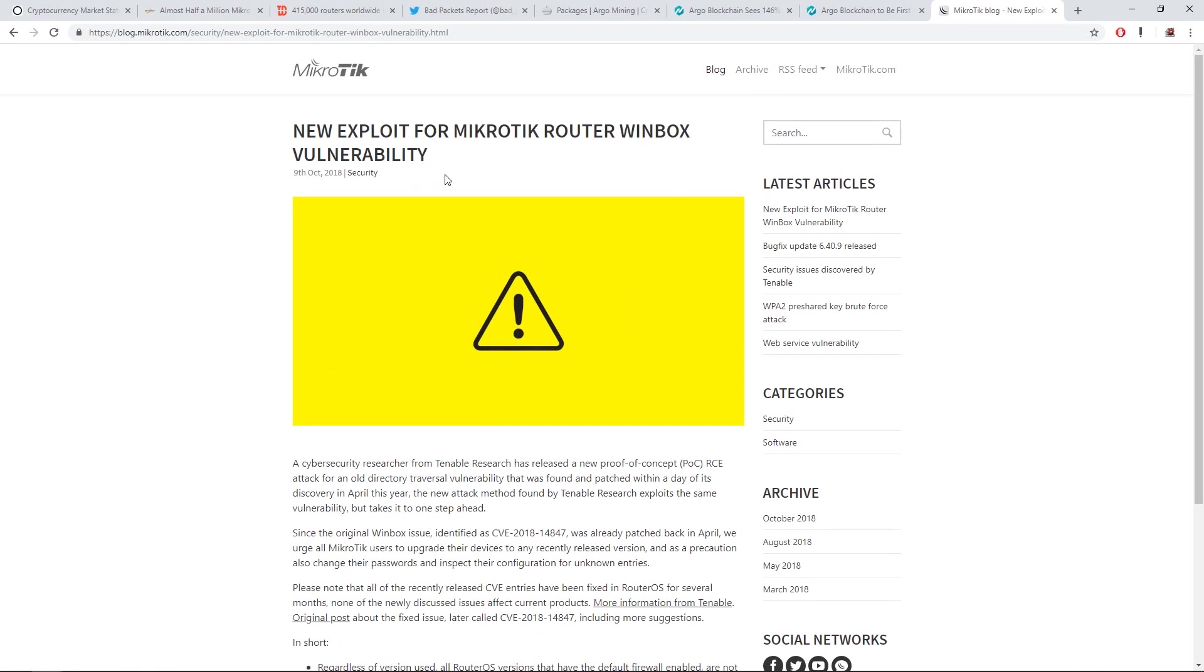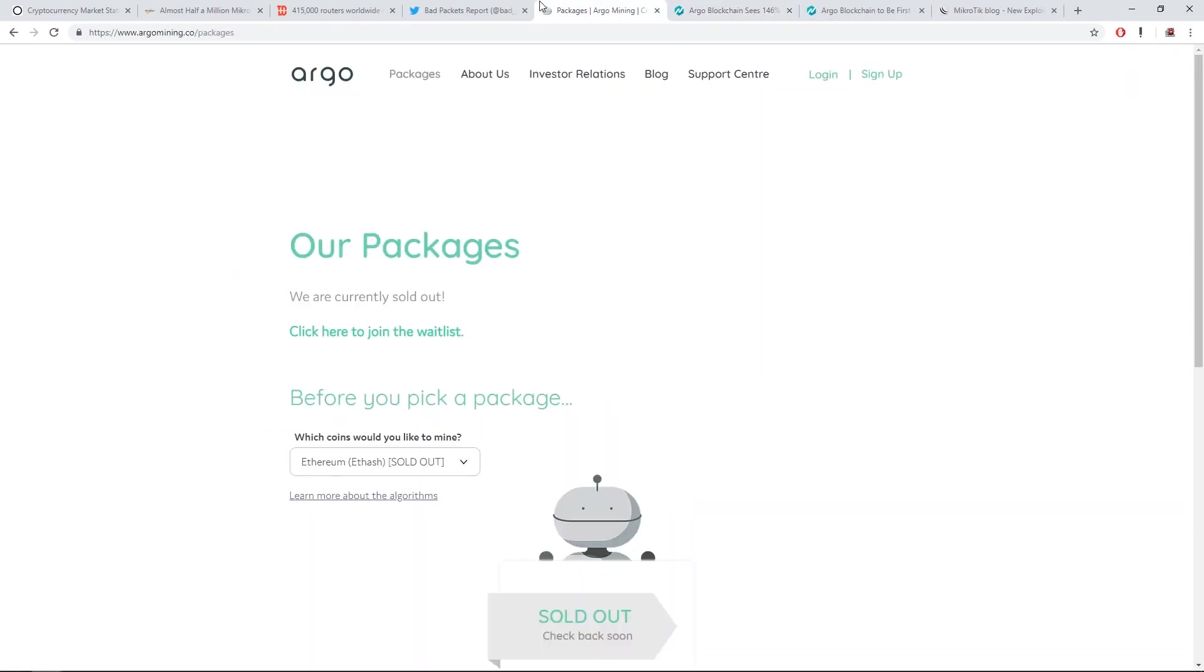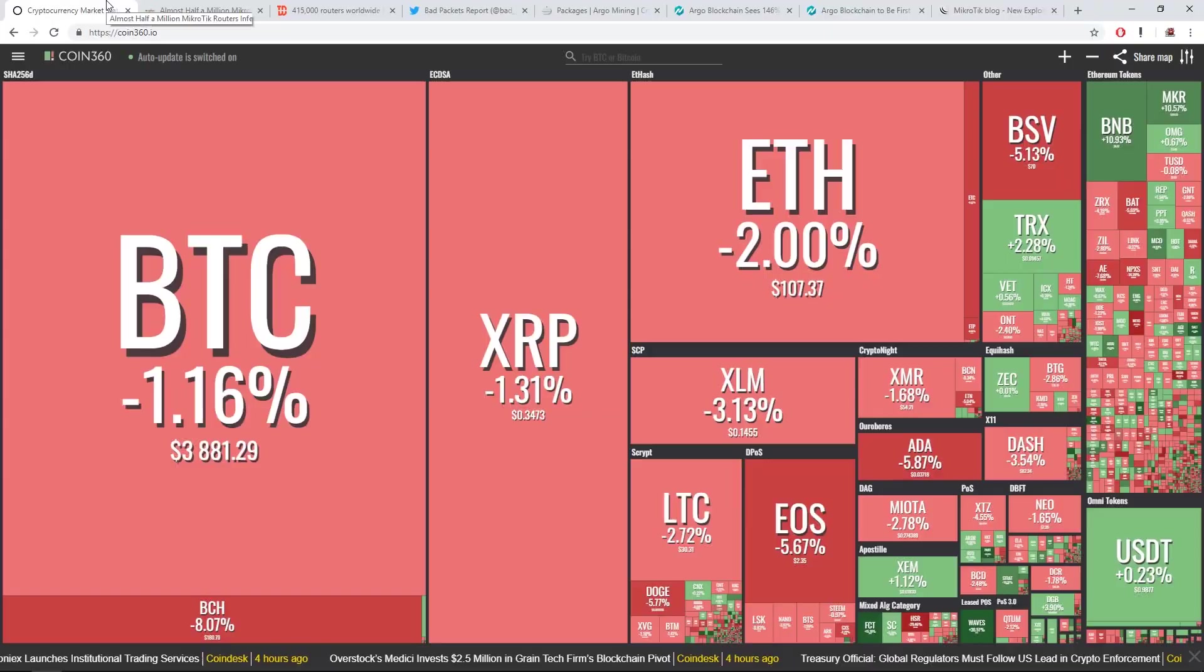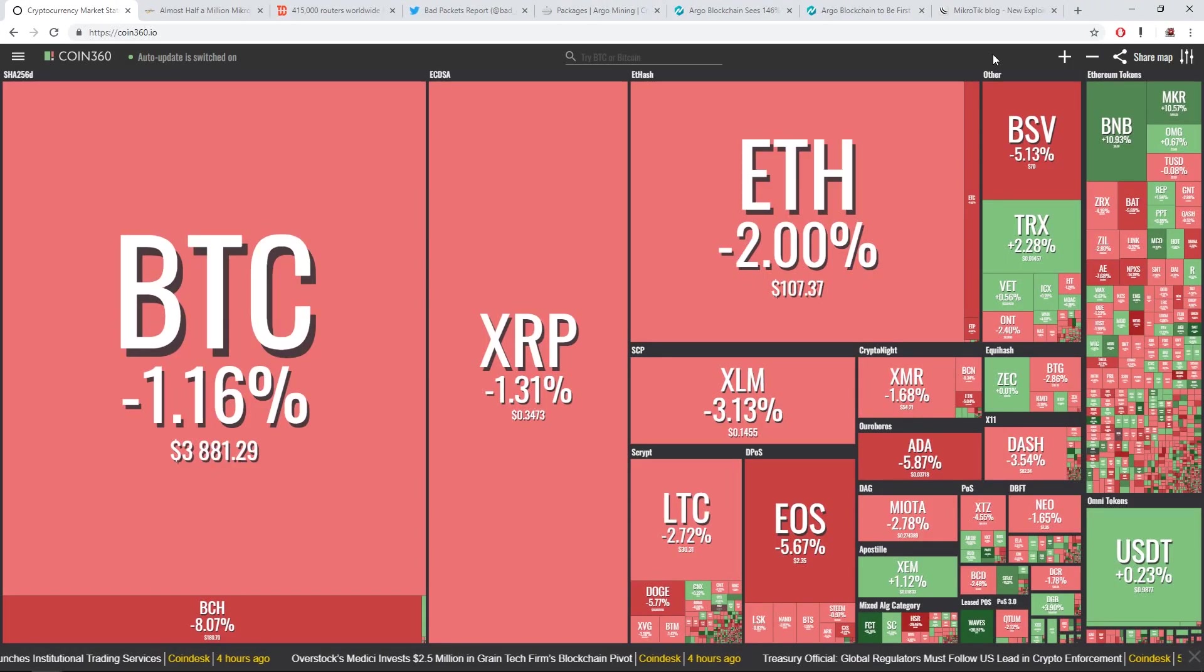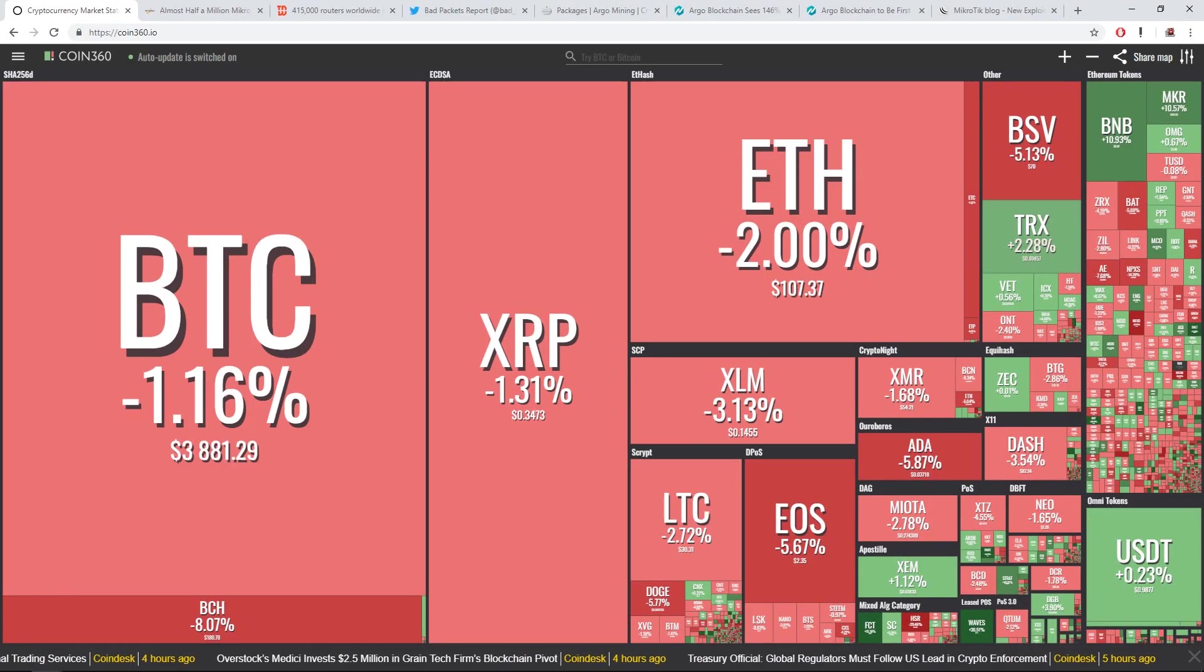Anyway, upgrade your MikroTik router if you got one. And anyway, keep on mining, guys. Hope you enjoyed the video. Red Panda Mining, out.